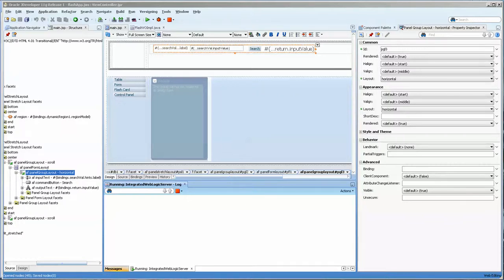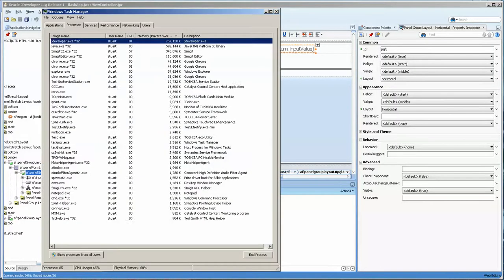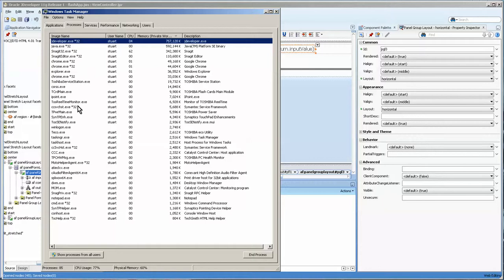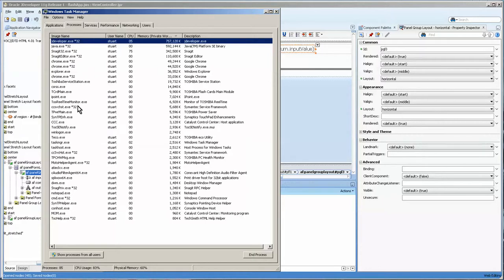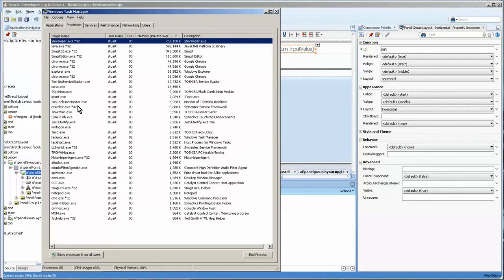Hello, this is Stuart Fleming. Tonight we're going to go over a new way of setting JDeveloper so that it commands a few more processes than the average.